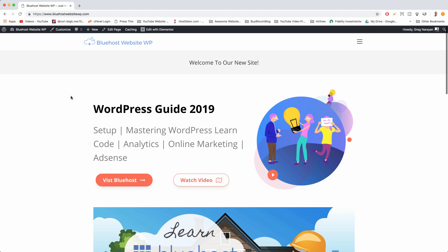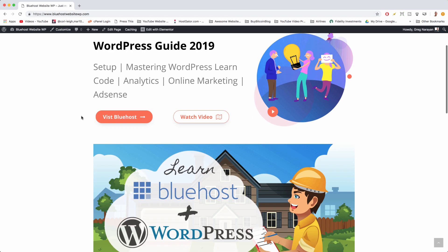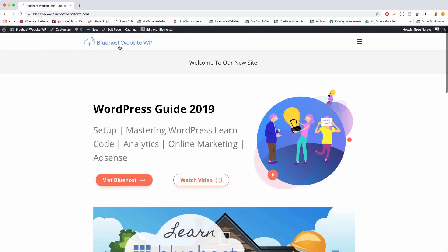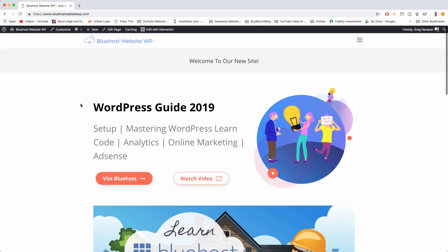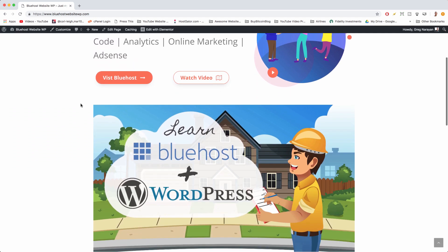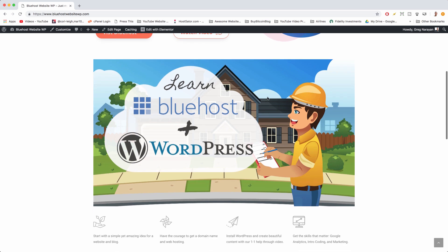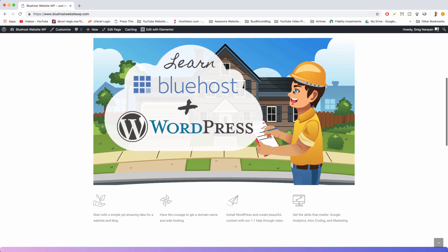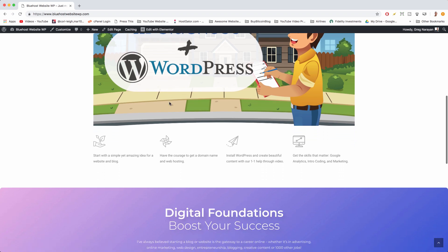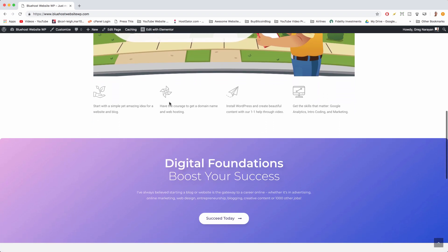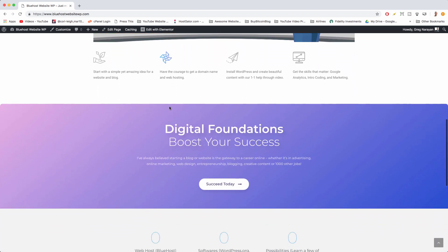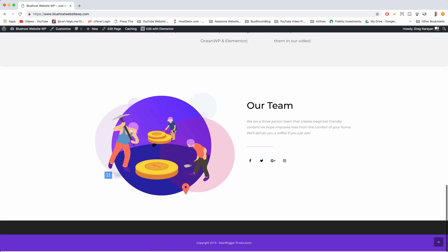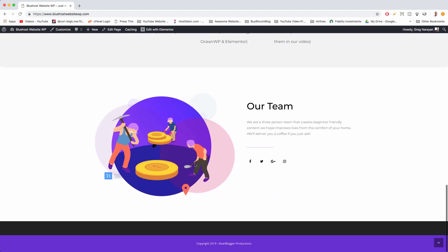Alright guys and gals, so here we are on our first demo website for 2019, Bluehost website WP.com with a lot of great stuff. Let's refresh it so we can see all that great stuff. We got the images, we got this nice cartoon man. I'm getting over a cold. Looking at some text, it's always good to have the person looking at the message you want them to read.